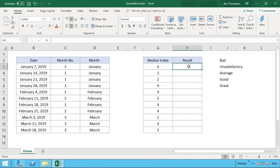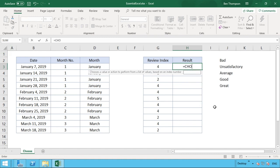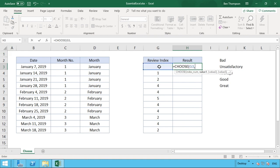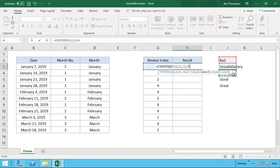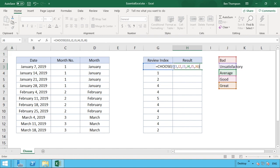This time, rather than typing each value manually, we'll use cell references to pull out each result. This makes things more dynamic — if we want to change the labels later we can do so without updating the formula. We type equals CHOOSE, open brackets, select our index number from column G, then comma, and select the cell references: J2 for bad, then satisfactory, average, good, and great as the fifth and final value. Close the brackets.